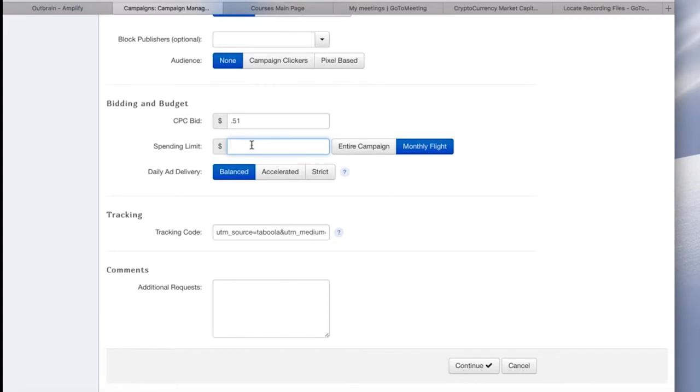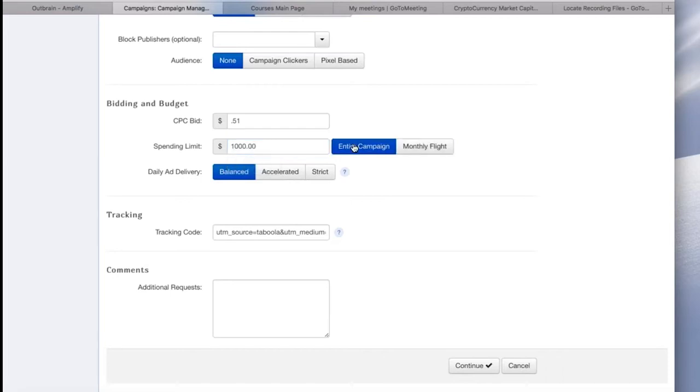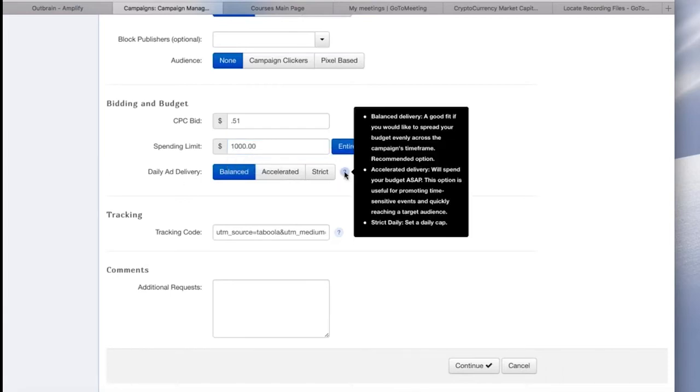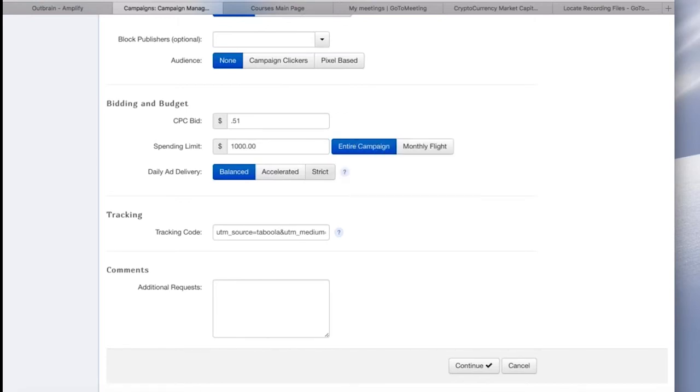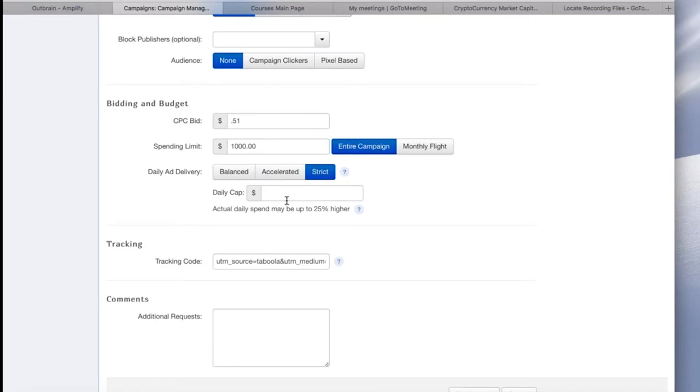So the next section is where you can fill out your spending limit. You can either choose to give it a monthly limit or the entire campaign. If you really don't want a limit, you can just type in a very high number here that you don't think you'll hit anyway. Let's pretend I want to give this campaign a $1,000 limit.